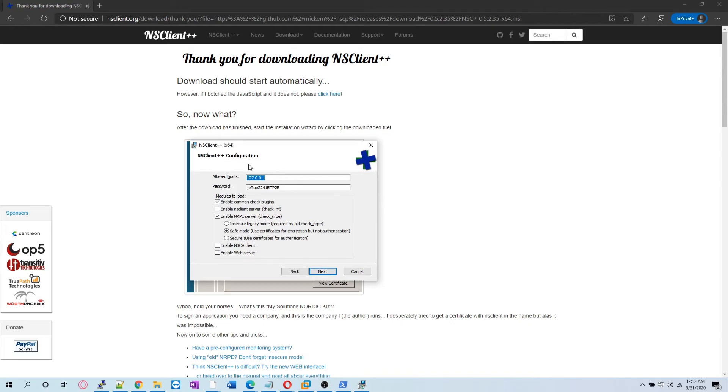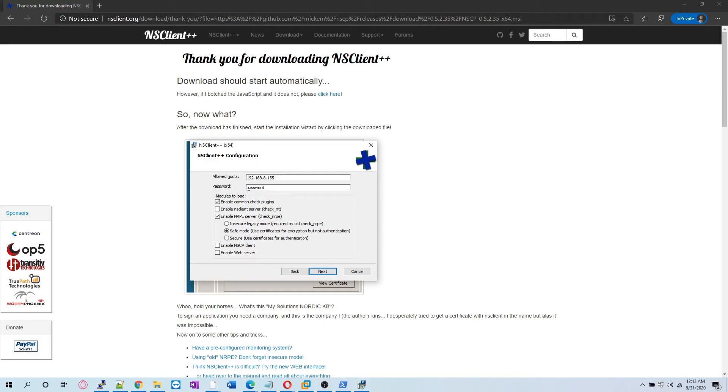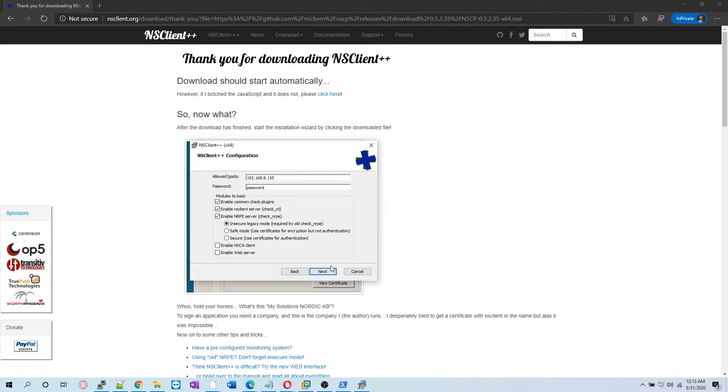We are going to provide it with the server IP. Server IP is .1.5 and we have to provide it with one password, this is required. For our lab sake we are putting all passwords as password. We are enabling NSClient in insecure and legacy mode. We will allow check NRPE. We hit next.